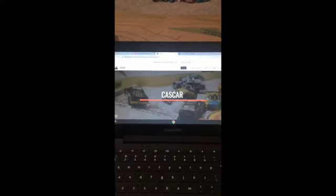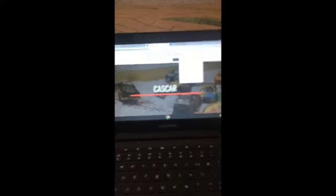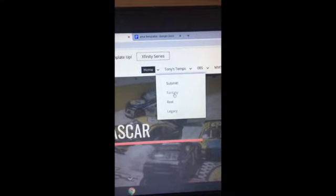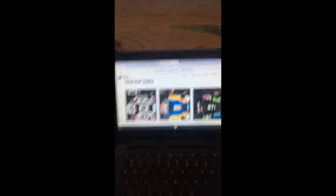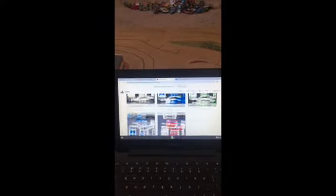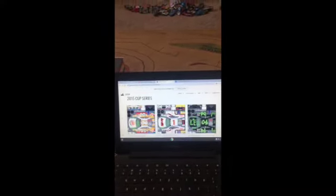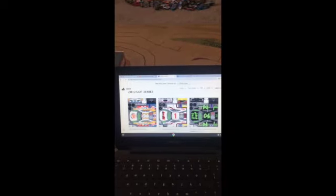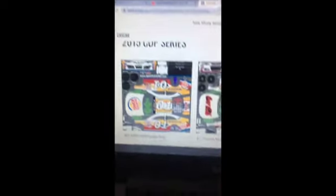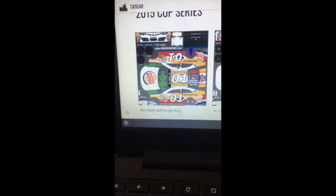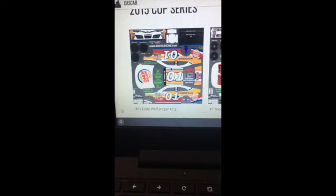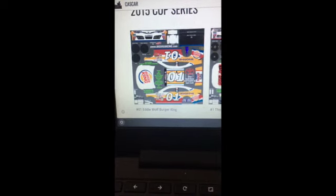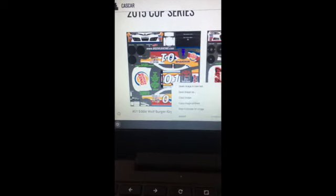And then go down here, if you click on Tony's Temps and you go and click Fantasy. This is what I'll be using. I'll be using Fantasy. I'm going to go straight past this 2020 Cup Series templates and go straight to the 2015 Cup Series where I'll be using this car. This is Eddie Wolf Burger King Car 01. And so that's the car I'm going to be using.